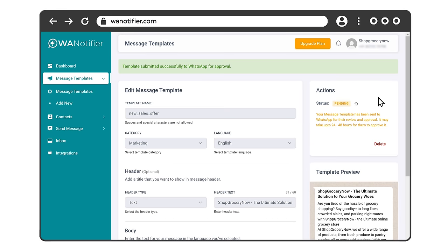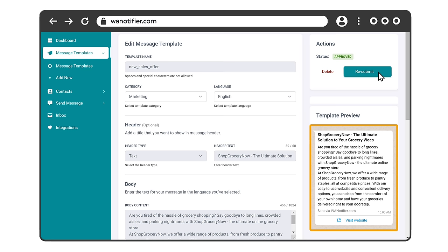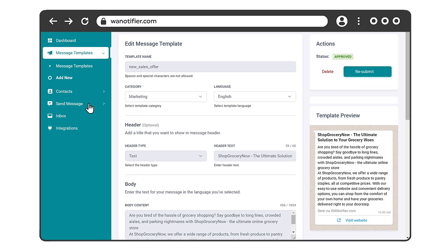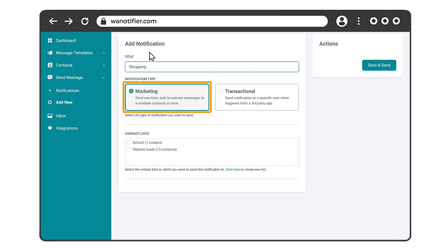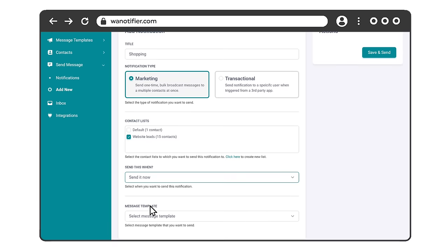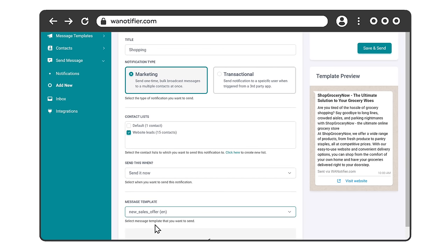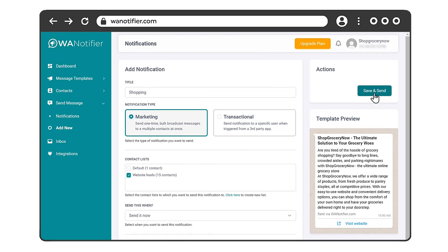So just click submit. Now after some time, if you go back to this page, you can see that the status has been changed to approved. Once this message has been approved, we need to send this message to our customers. So just go to send message, click add, enter any title you want, select the message type, select the contact list which you created, then select the message template which we created in the previous step. And finally, you can see the preview and click save and send.